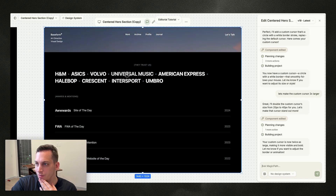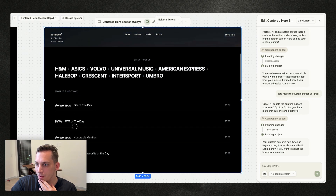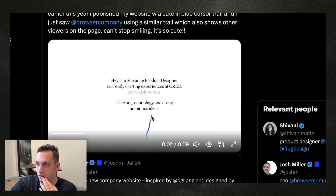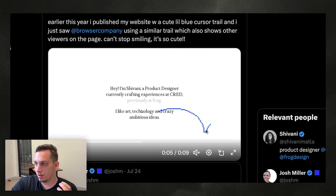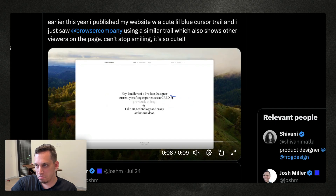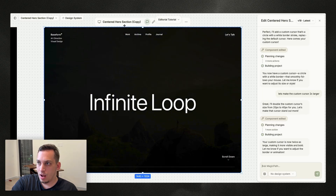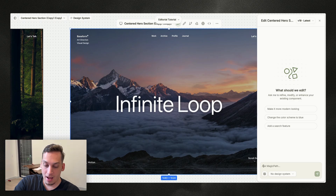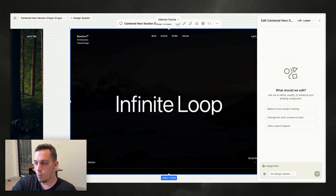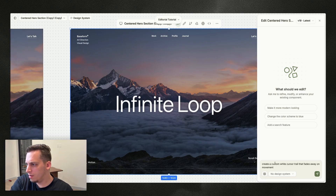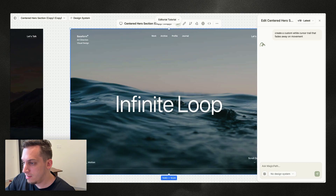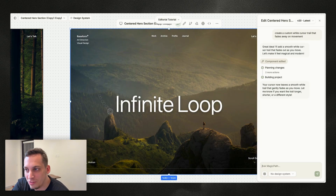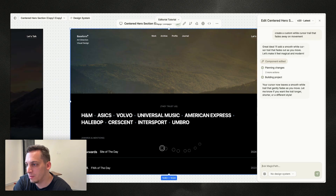I actually found something on Twitter today — a blue cursor trail that looked like a pixel thing. Maybe we can try that but in white instead of blue. I copy-paste to put the current version on the side, then ask Magic Path to 'create a custom white cursor trail that fades away on movement.' We get a nice cursor trail — I'm not a big fan of it personally, but I'm just showing you the different types of things you can build in Magic Path.